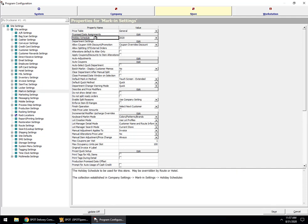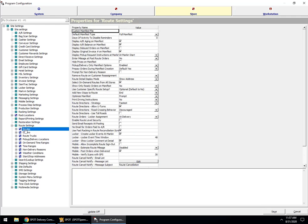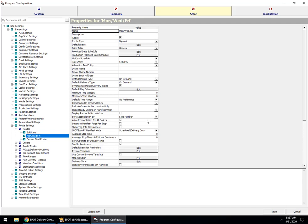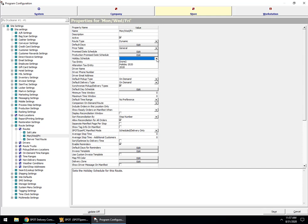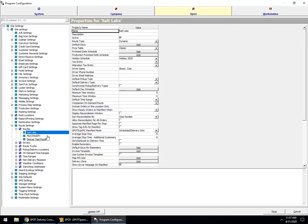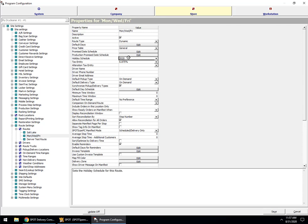I also recommend that you assign this at the route level in addition to the store level. I'm going to come into my Routes, come down, and choose my Monday/Wednesday/Friday route. Here we can see that I have no holiday schedule set, so I want to make sure that is set to '2020.' You want to be a little careful — this Salt Lake route is actually a Delivery Console route. For those using Delivery Console, you will need to set it at the service plan level in Delivery Console rather than here.